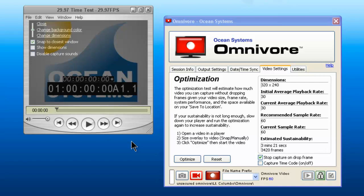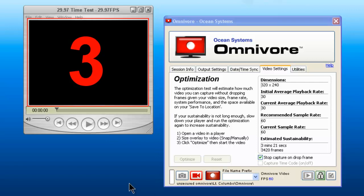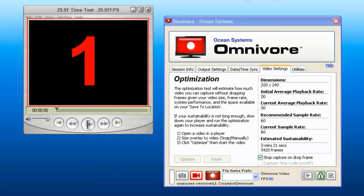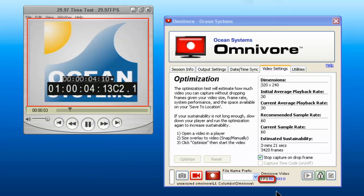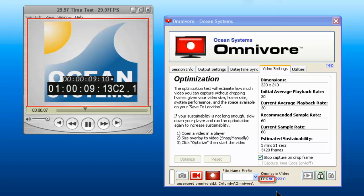When you are ready to begin, click the capture button. And when it counts down to zero, start your player. You will notice down at the bottom of the Omnivore, it tells you the frames per second that the video is being sampled in, and it also indicates the number of frames being captured.